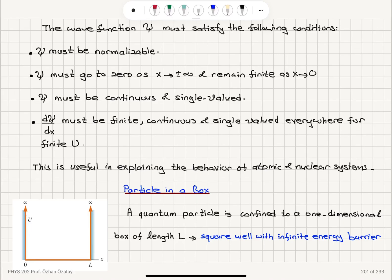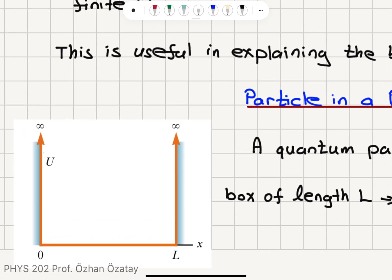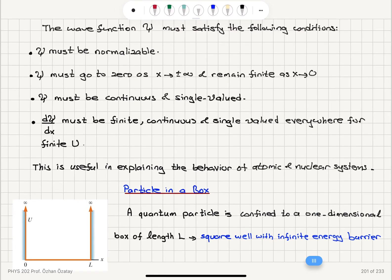We will now look at the problem of a particle in a box. A quantum particle is confined to a one-dimensional box of length L. This is a square well with infinite energy barrier. The potential energy is infinite outside the box, and between 0 and L, the potential energy is 0.